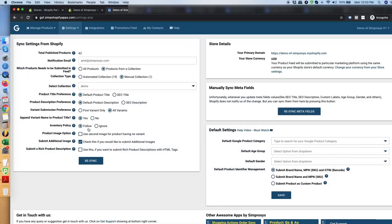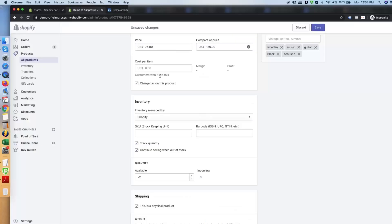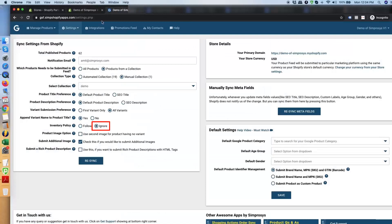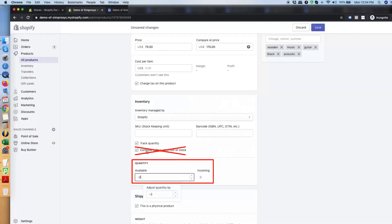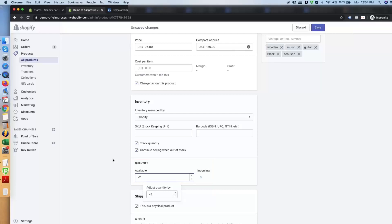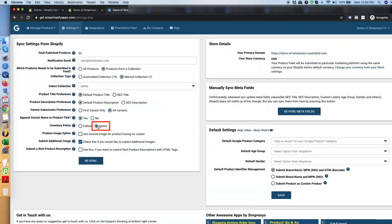If you select 'ignore,' the app sticks to the exact inventory number and does not look at the inventory policy. So if the count is zero, negative, or less than one, the product will be submitted as out of stock in all cases. Even if you are collecting orders through organic or direct traffic channels, if you don't want to acquire paid traffic for an out-of-stock product, select ignore — the app will rely solely on the exact inventory number shown.